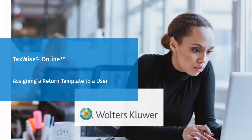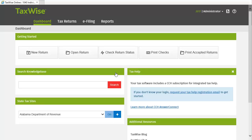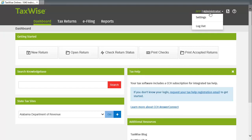Welcome to Assigning a Return Template to a User in TaxWise Online. To begin, click your name in the top right corner and click Settings.